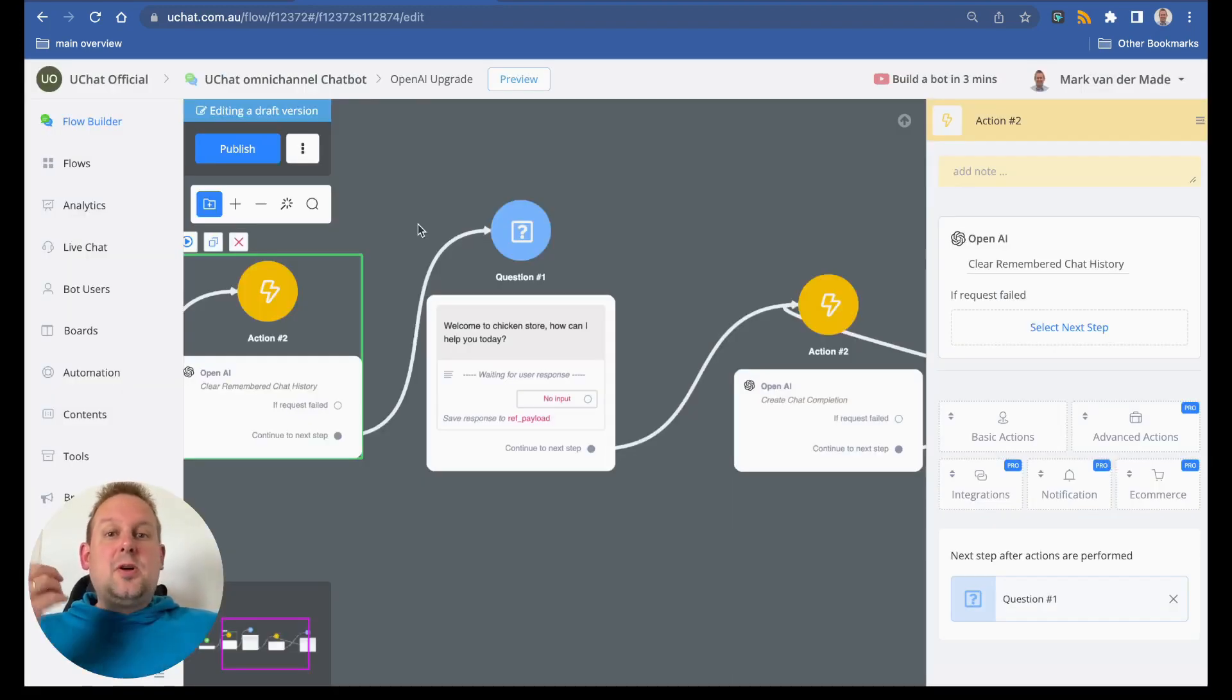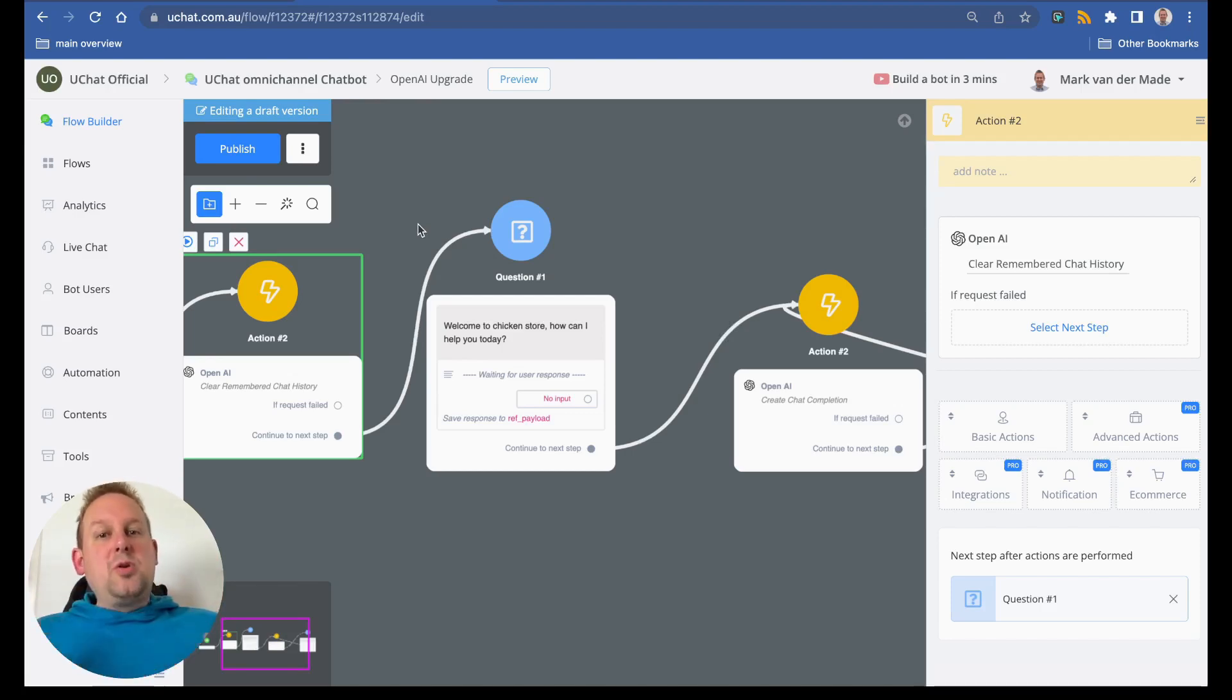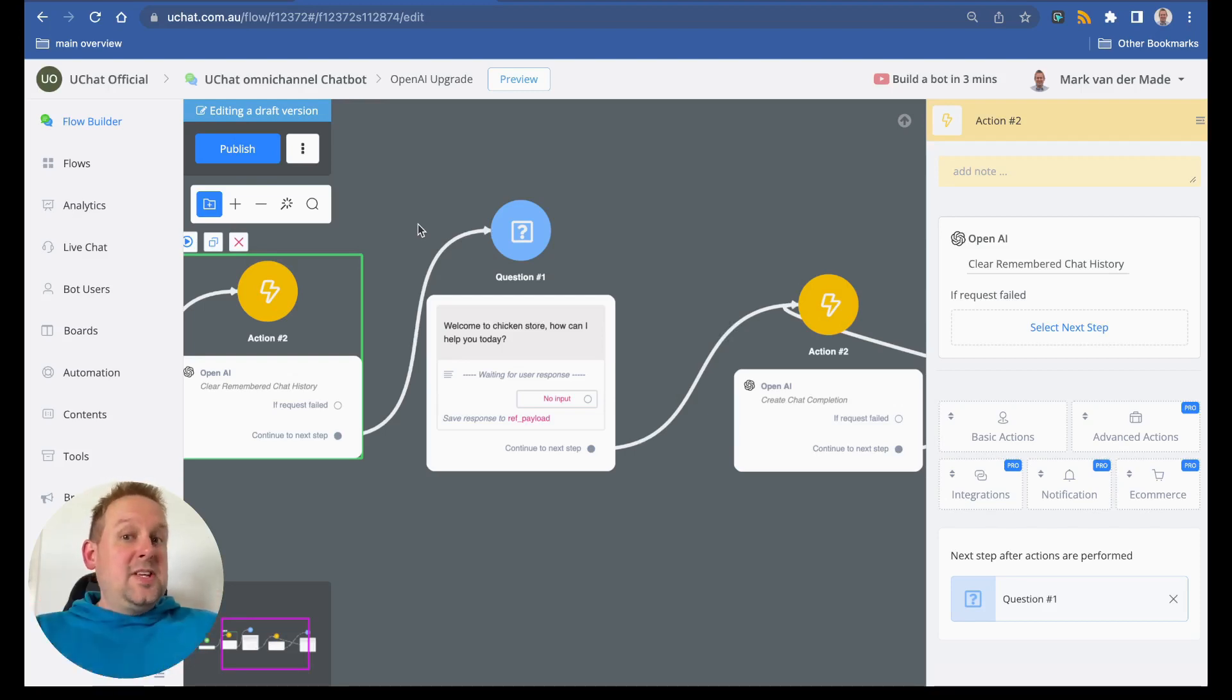The next step is that you can also give ChatGPT a system message. How does it need to respond? What kind of role does ChatGPT need to follow? This is something that you can now set in actions as well.